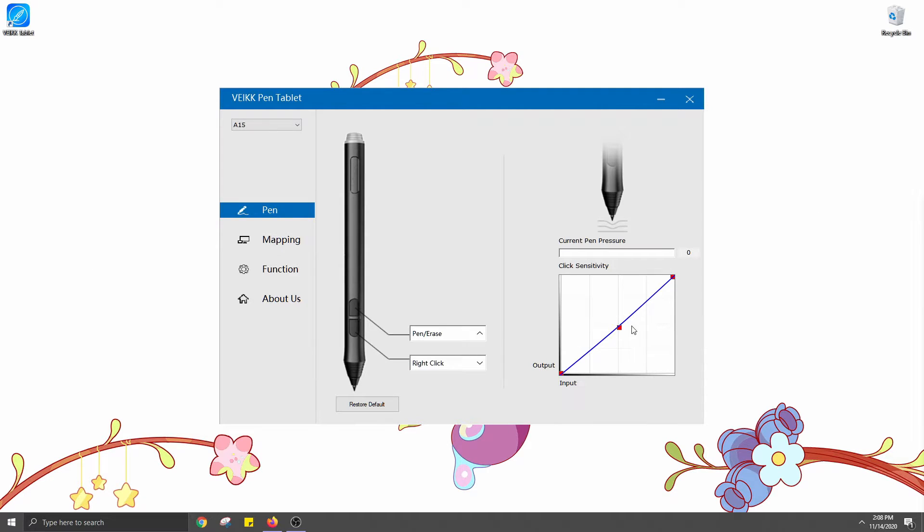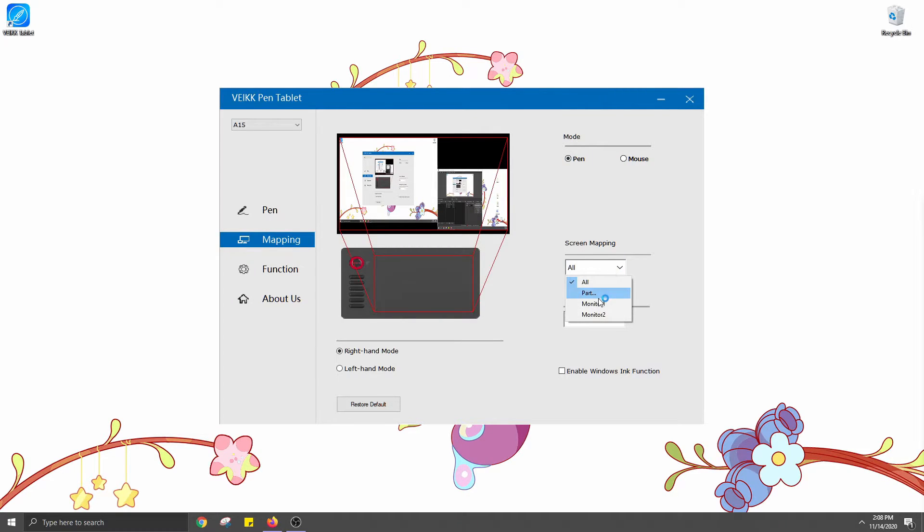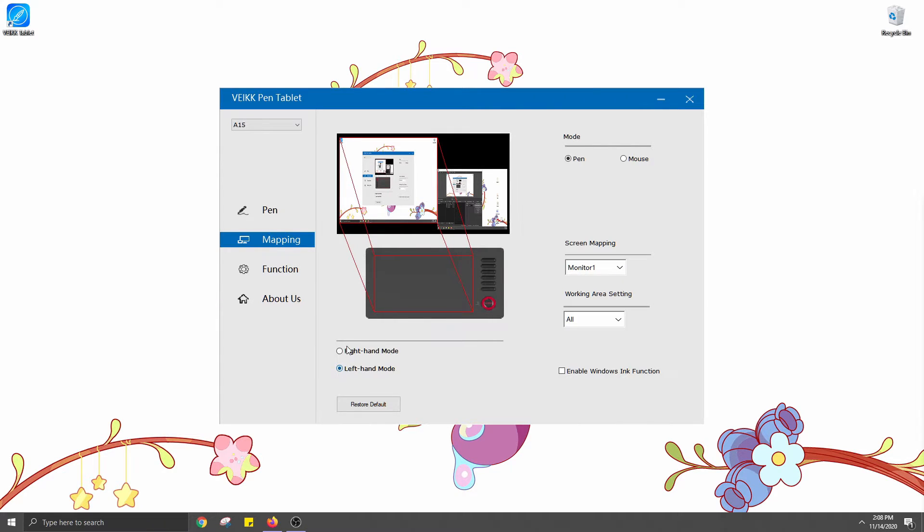I changed the mapping option for mine because I use two monitors and like to keep the drawing area mapped to the left one, where I have whatever art program I'm using opened. That way, the tablet is mapped proportionately to the monitor screen and feels more natural to draw on than if it was stretched across both of my monitors.